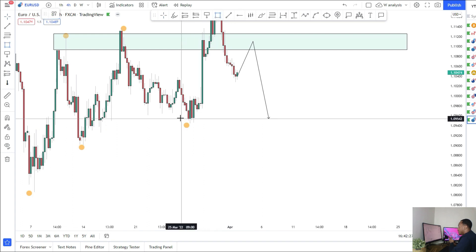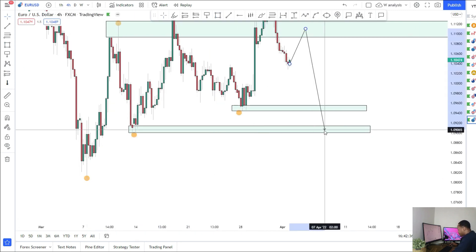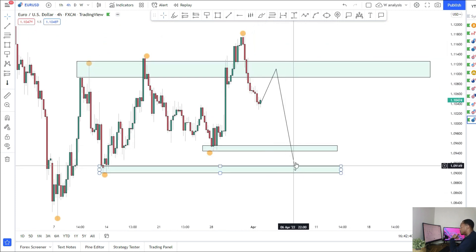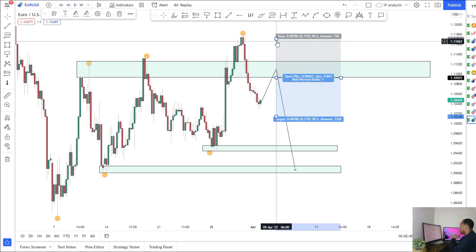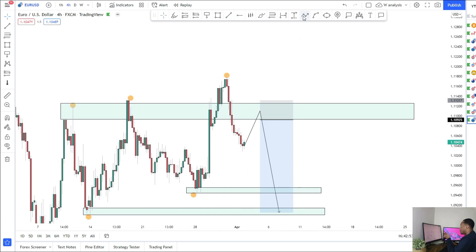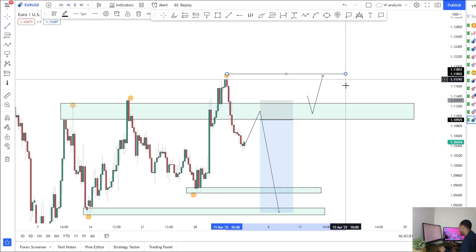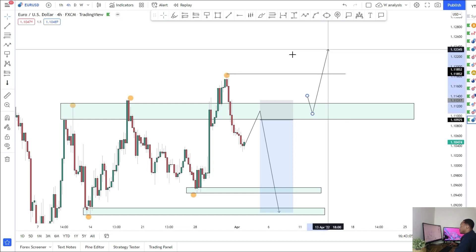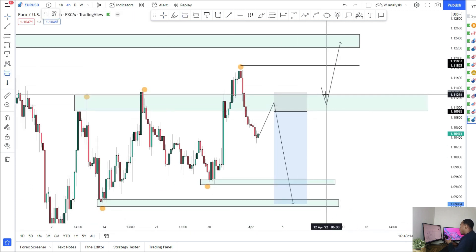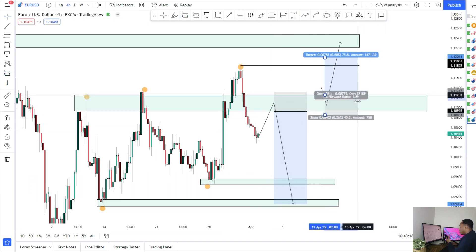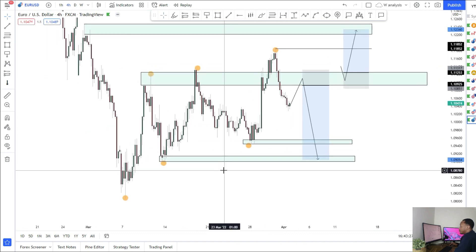I'm looking for a pullback into the zone at a lower high to form, then looking at some shorts to the downside. I have two targets this week: this prior low here and also this lower low here. We could be looking at the lows all the way down, but for the week it's best to play it safe coming back into these areas. If we don't hold that resistance and we break above, then we can be looking at that retest for some long opportunities back into the highs around the 1.118 area and possibly into the 1.23 area.